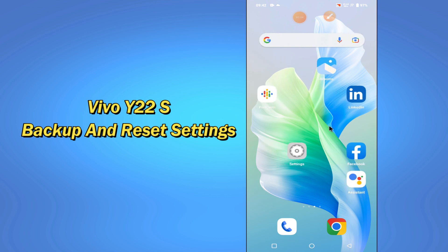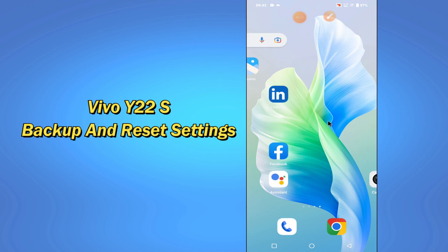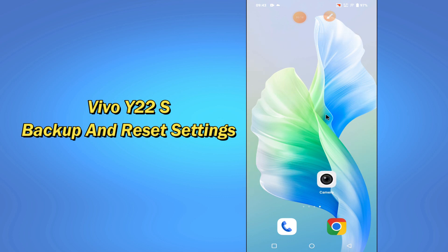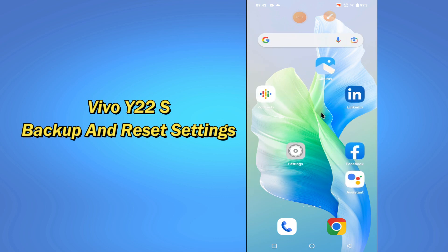In today's video, I'll be sharing with you all about the backup and reset settings of your device Vivo Y22s. If you want to learn about these settings of your device Vivo Y22s, you have to follow a few steps which I'll be sharing with you in this video.